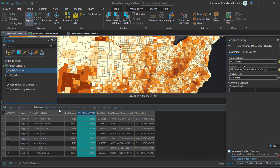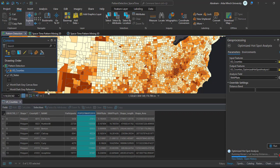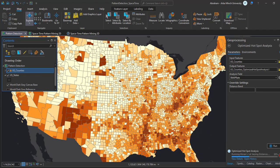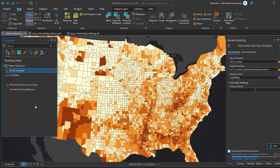The result of your analysis is a layer displaying hotspots in three shades of red and cold spots in three shades of blue. The varying shades correspond to three confidence intervals, indicating how confident you can be that these patterns are not the result of random chance. This map was generated using the default distance value.